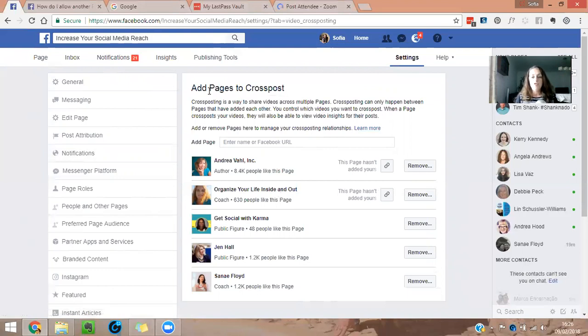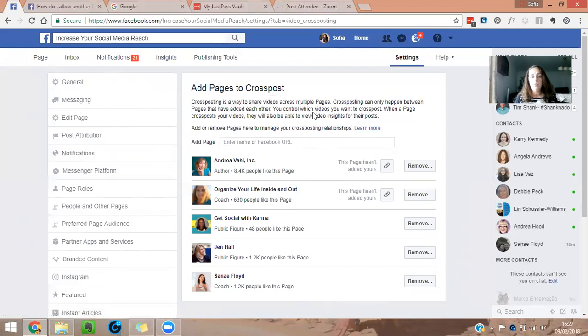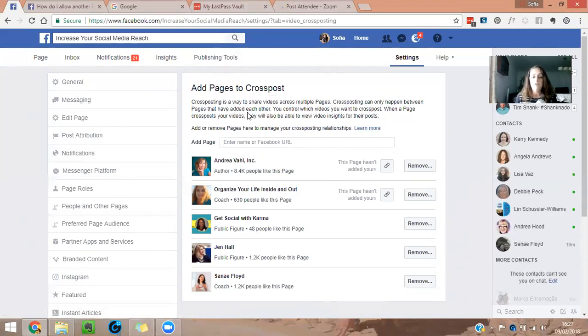So for example, it says here, cross-posting is a way to share videos across multiple pages. Cross-posting can only happen between pages that have been added to each other. You control which videos you want to cross-post. When a page cross-posts your videos, they will also be able to view video insights for their posts.